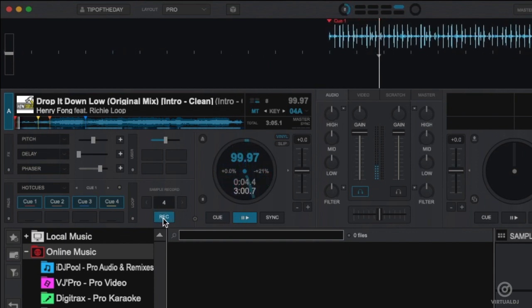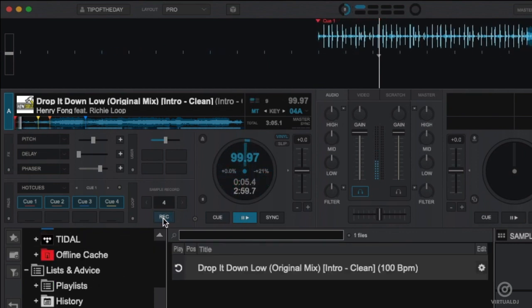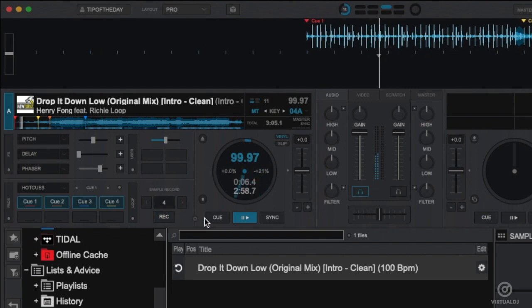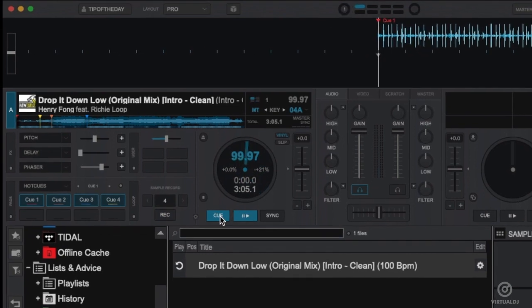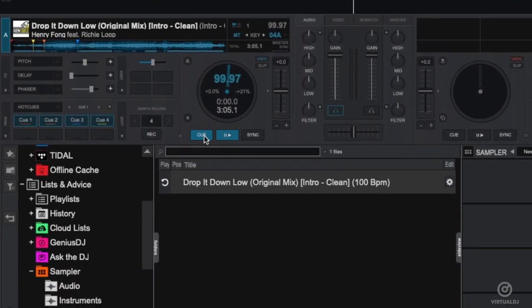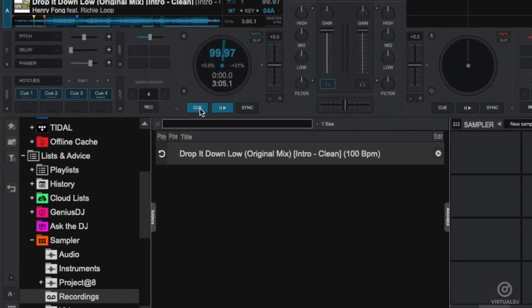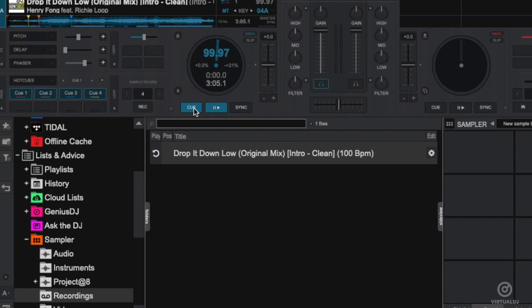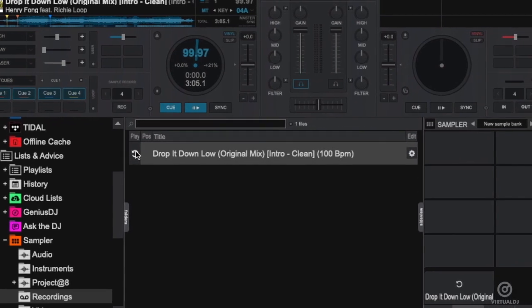Press the record button again to stop recording. Now in the browser section Virtual DJ will jump to the special sampler recordings list and show your recorded loop sample.